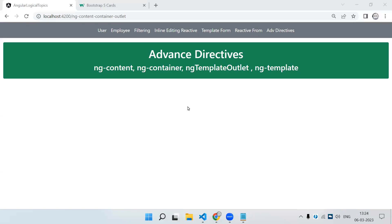Welcome back to Learning Partner. In this video we are going to see some of the advanced directives we have in Angular: ng-content, ng-container, ng-template outlet, and ng-template. These are the various directives we have when we are dealing with the template.